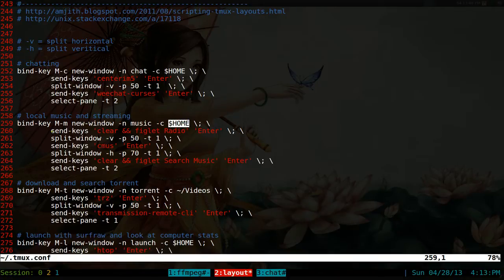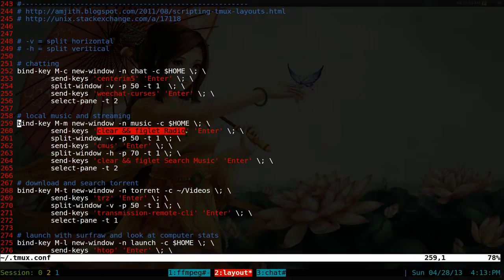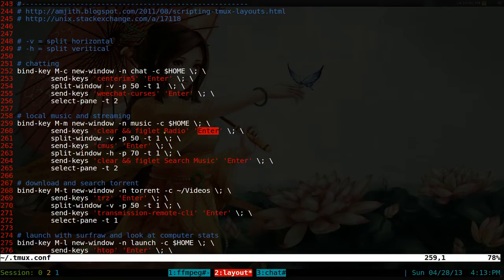And after that, we send out the keys that we want. Basically these are, this is what it's going to enter into our prompt and then press enter like we normally do, like you press a command. So that's what it does there.